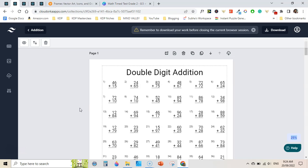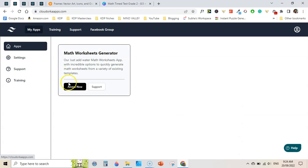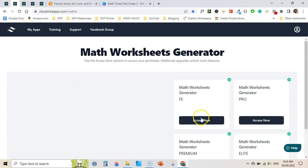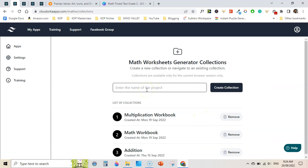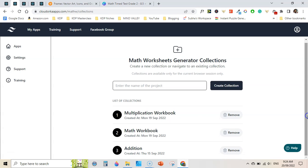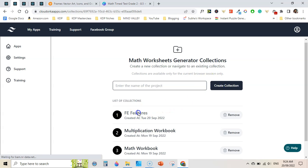Let me show you how the frontend version works. Once you are on the apps, you can click on access and then click on 'access now.' This is the frontend version. Click here and it will take you to the collections page. You can click on an already created collection or create a new one. I am creating a new one here and we have a sample collection.